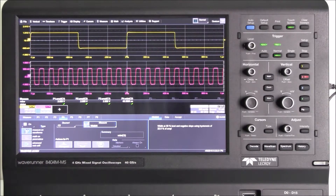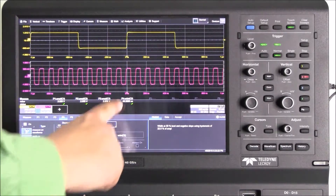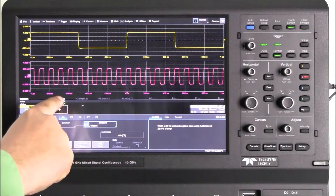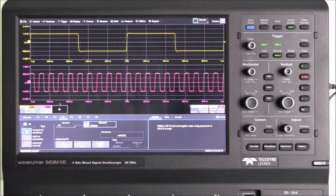To disable a parameter, simply flick downwards. We can use the flick gesture to turn off all parameters and disable the table.